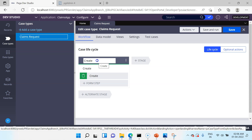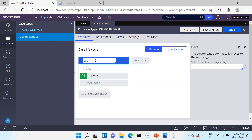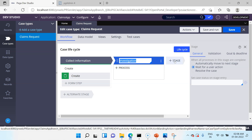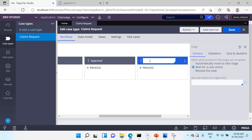So why did Pega auto-create this Create stage? It was never there before version 8.5. The Create stage captures the initial data before any case processing starts. You can modify the stage to meet business needs and you can rename it — I am going to rename it to Collect Information instead of Create. But you cannot delete this stage. Then my next stage can be Investigation, then Approval, and the fourth stage can be Settlement.